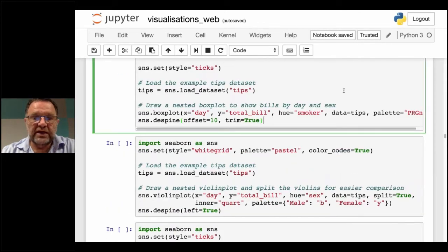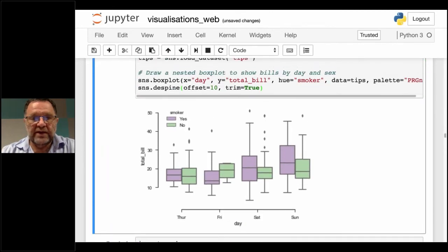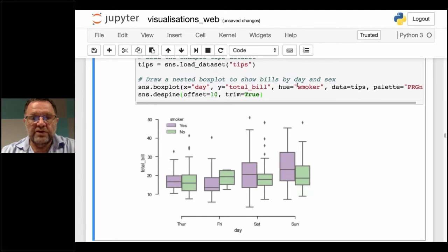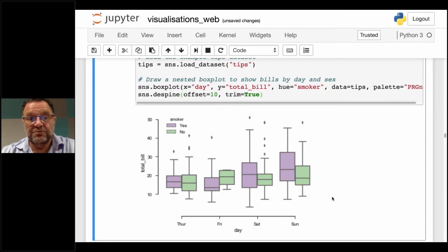The first is a box plot. We've set the hue to whether they're smokers or not — purplish color means smokers, greenish means non-smokers. On the left-hand side is the total bill size, and across the bottom is day. It does seem that on Sundays people tip more, and it looks like on Sundays smokers may tip more than non-smokers.